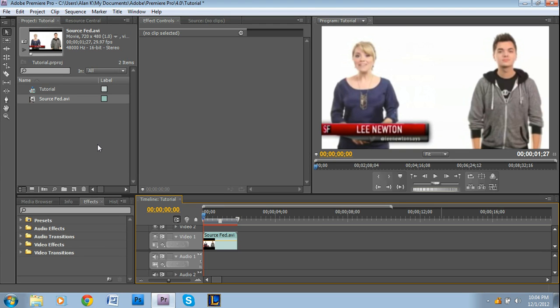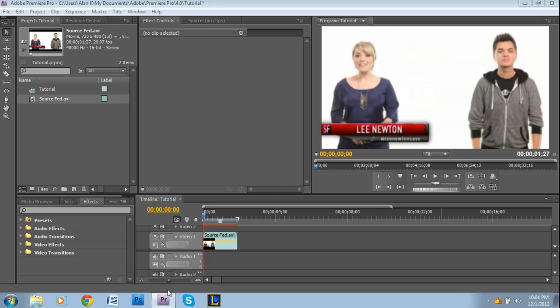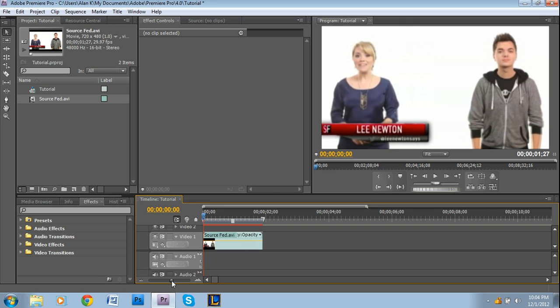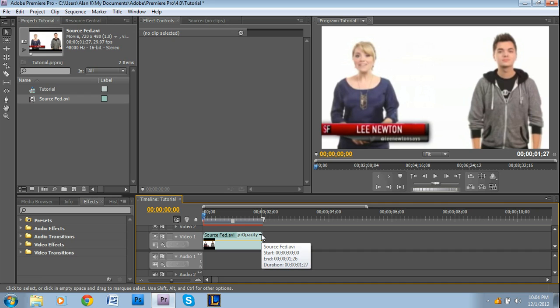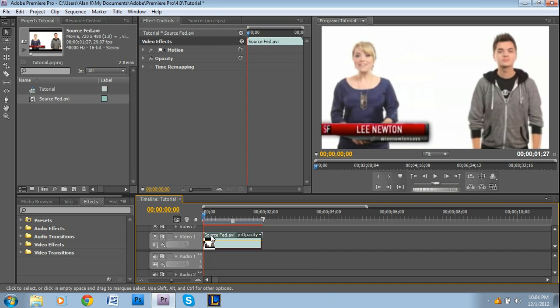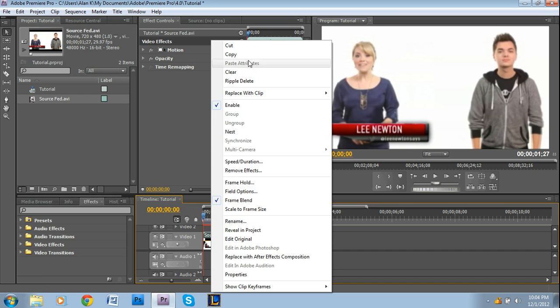Hey guys, I'm Alan from Premiere Pro Tips and welcome to another tutorial. This one is another viewer requested one by a guy named Ben, so thank you Ben for this. It's basically how to zoom in on faces, or I mean it could be anything really, and there are two ways to go about this.